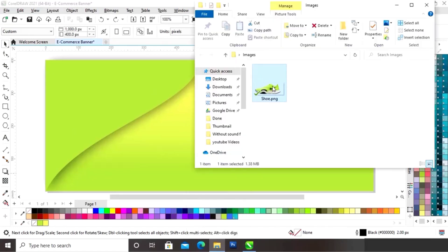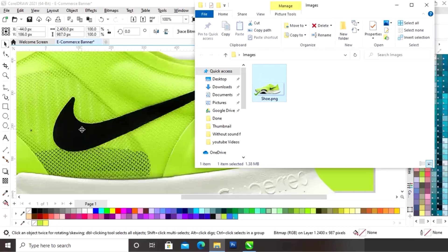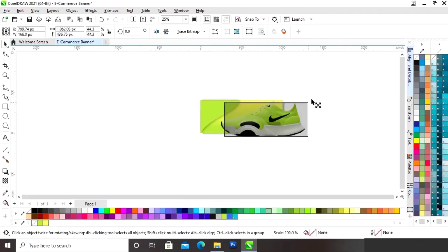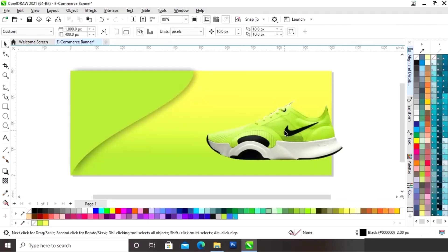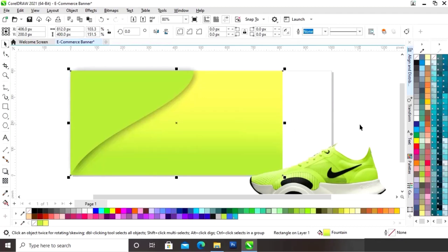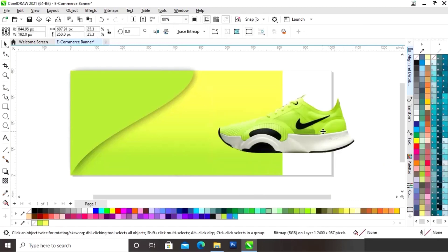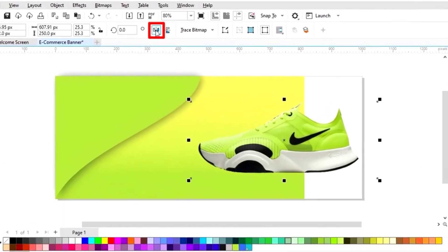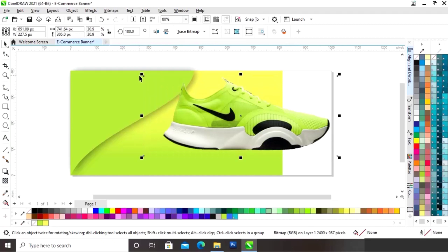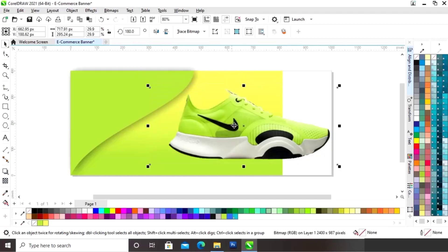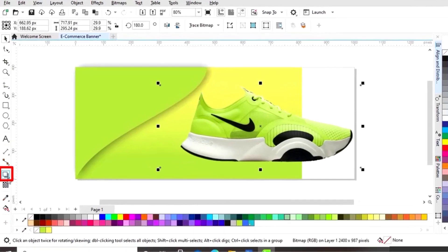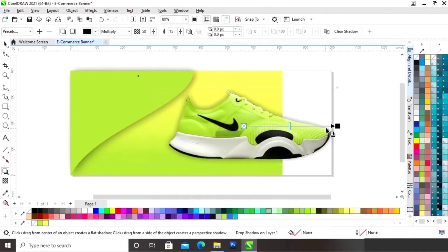Now we will import one image. We can import an image from the file menu as well. Now we will reduce the size of this image. Now we will select the rectangle and reduce the width. Now we will select the image and click on the option 'Mirror Horizontally'. Now we will increase the size of this image, then select the shadow tool from the toolbar and apply it on the image.